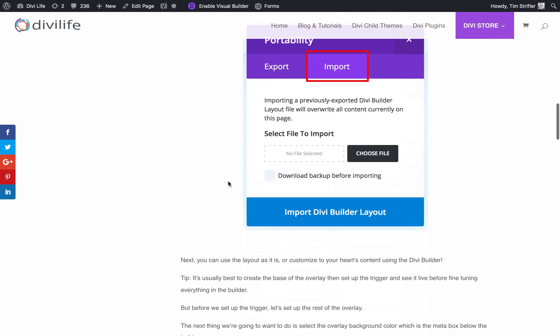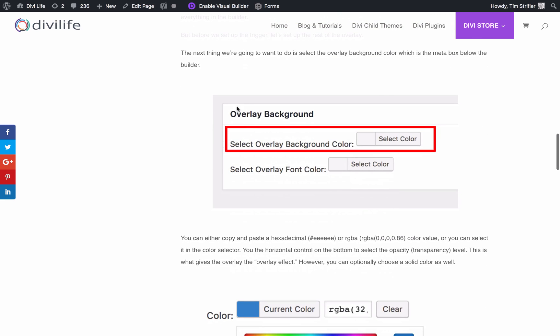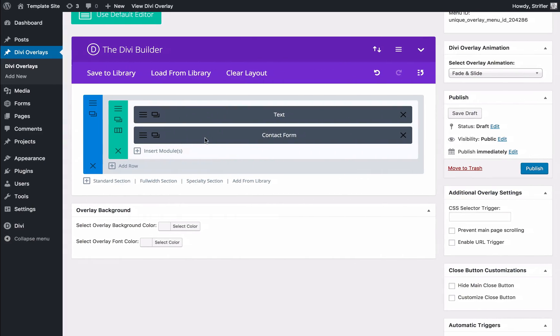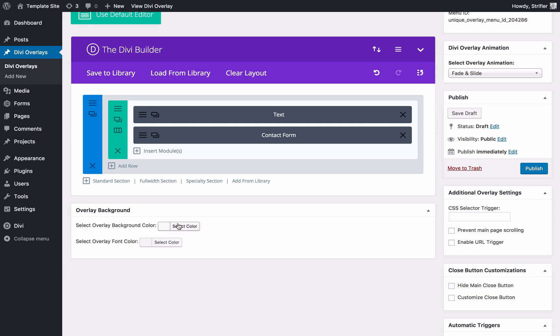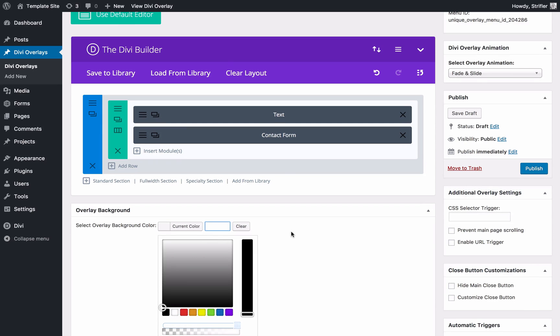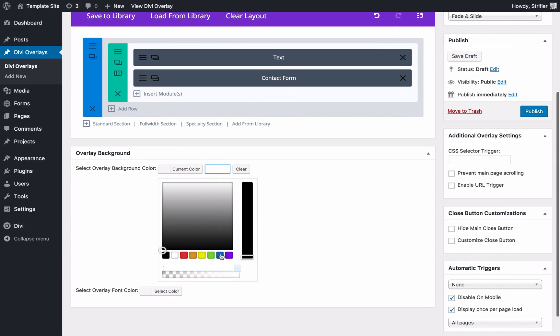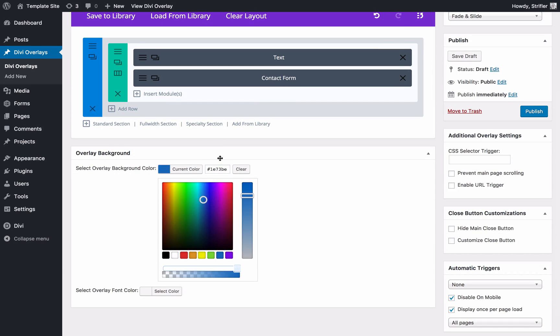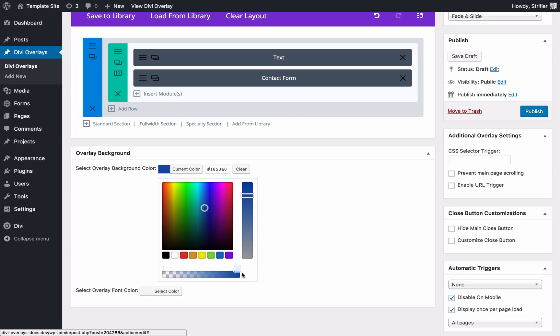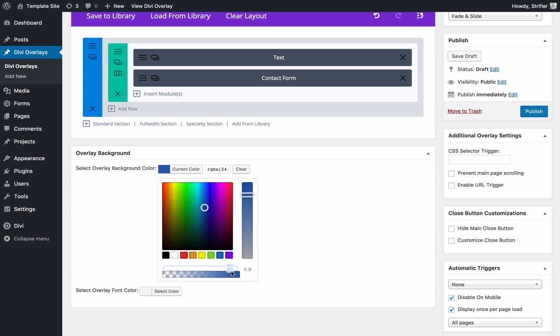Now the next thing that we want to do, following along in this guide here, is select an overlay background color. That's right here. I'm just going to choose a nice blue. You can optionally choose to paste in a hexadecimal if you'd like. I already just chose my color there. I'm going to change the transparency or the opacity. There's a slider right here. I'm going to change that to about 90%, so it'll be 10% transparent. Once you do that, it changes to RGBA. You can, if you want, paste in an RGBA value as well for the color.